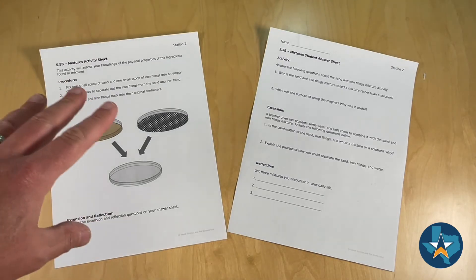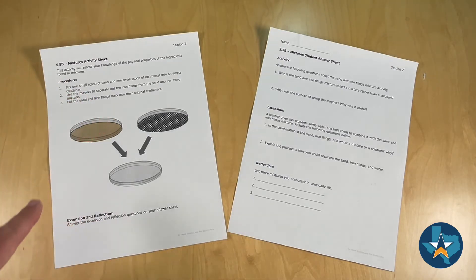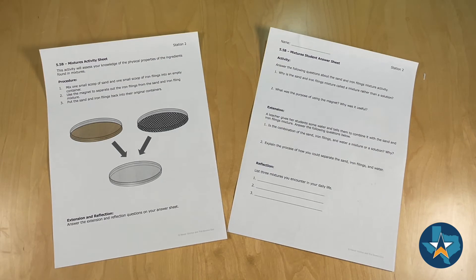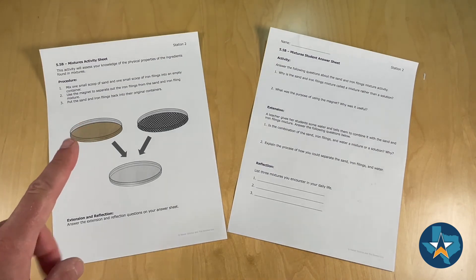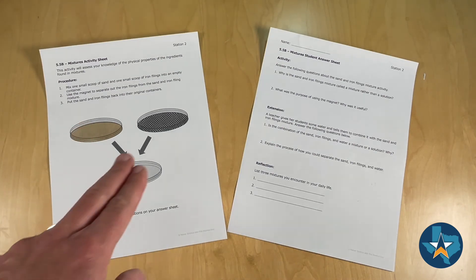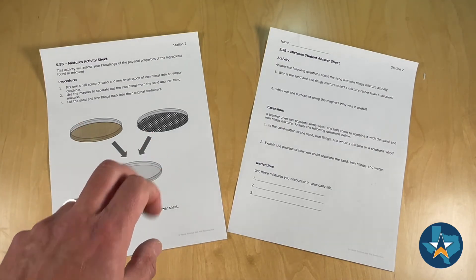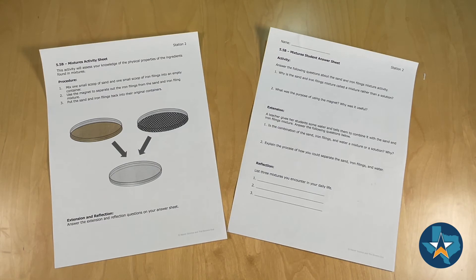Let's look back at the activity sheet. Students will be given three petri dishes. One will include sand, the other will include iron filings, and the last one will be empty.